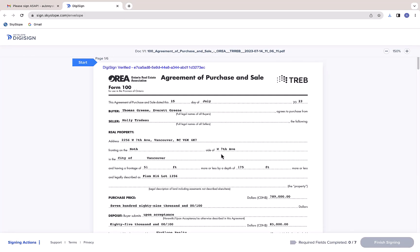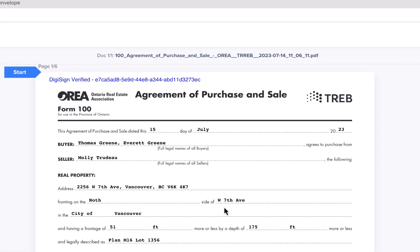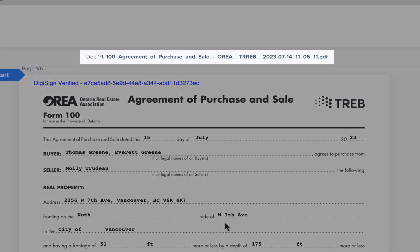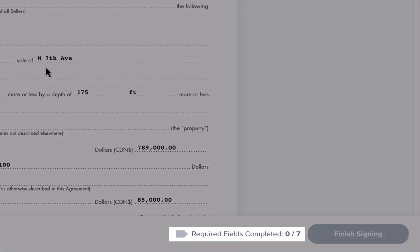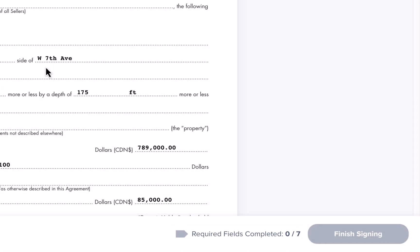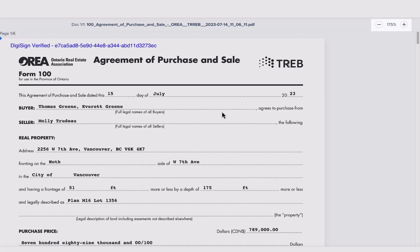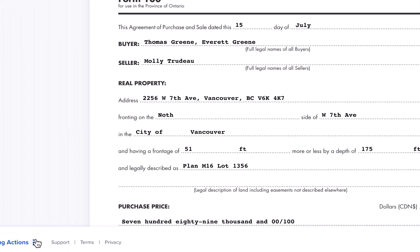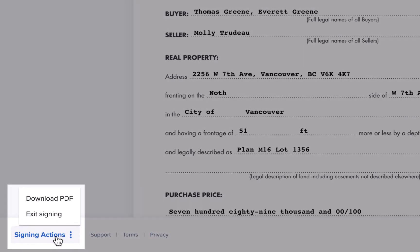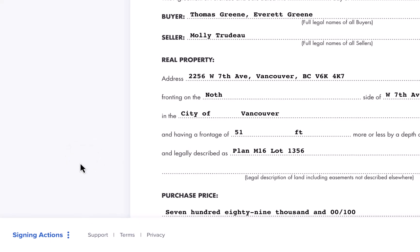Now we're ready to review and sign the documents. Let me first point out a few things on this screen. At the top you'll see details about the documents in the envelope. In the bottom right you'll see how many fields you must complete to finish signing. In the upper right corner you can zoom in or out to get a better view of the documents on your screen. And in the lower left corner you can access the signing actions menu to either exit signing or download a copy of the documents in this envelope as a PDF.